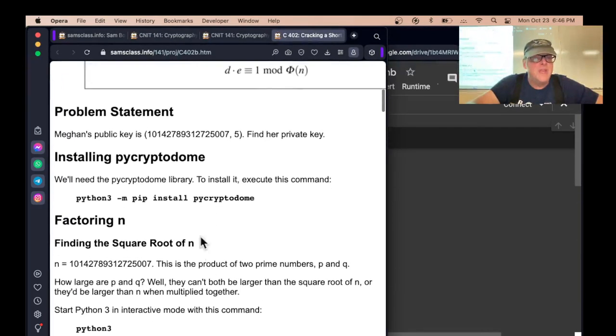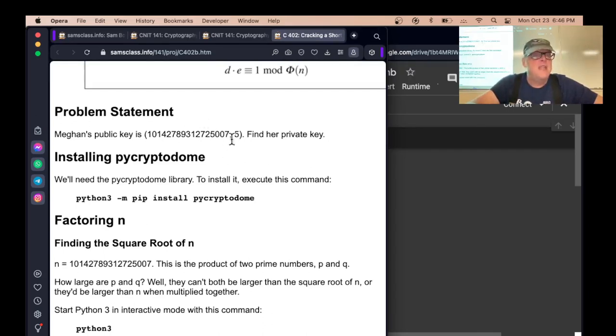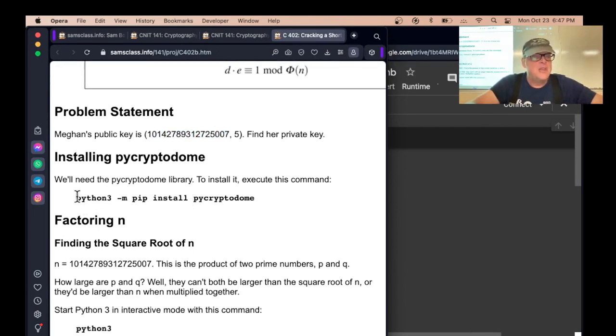Here's the problem statement. Megan has a public key, which is about 15 digits and five is E. Find her private key. That's the problem. If your key is only this long, it's not long enough and people can hack in and we're going to hack in.